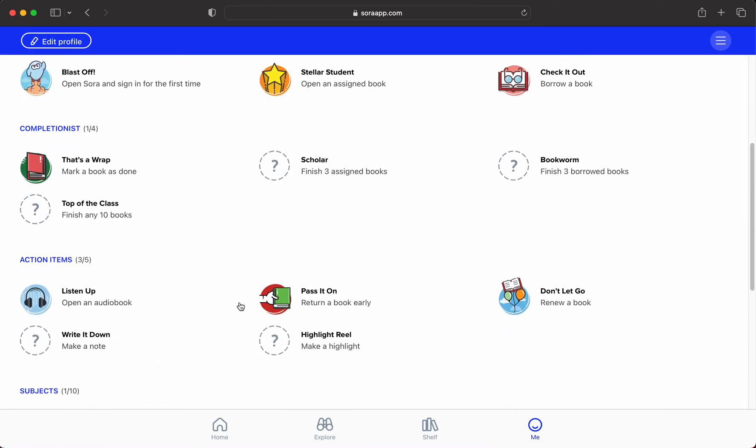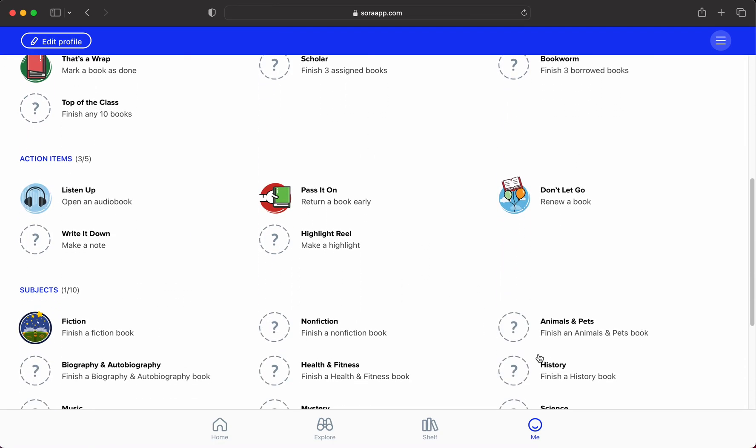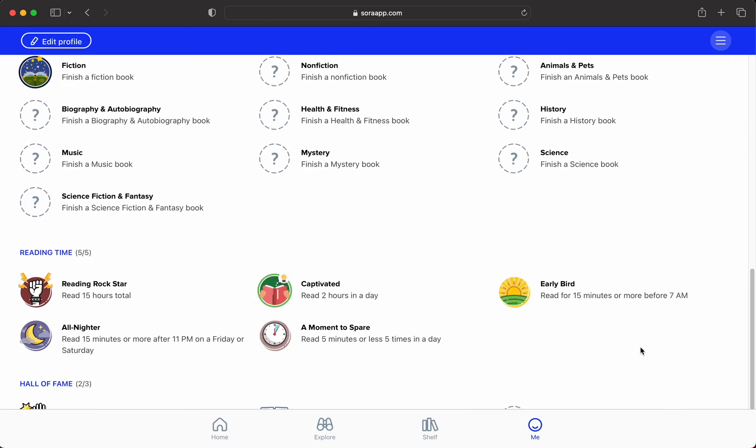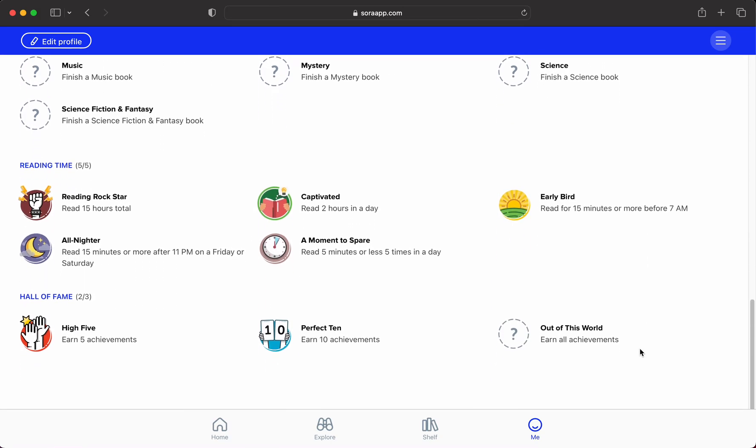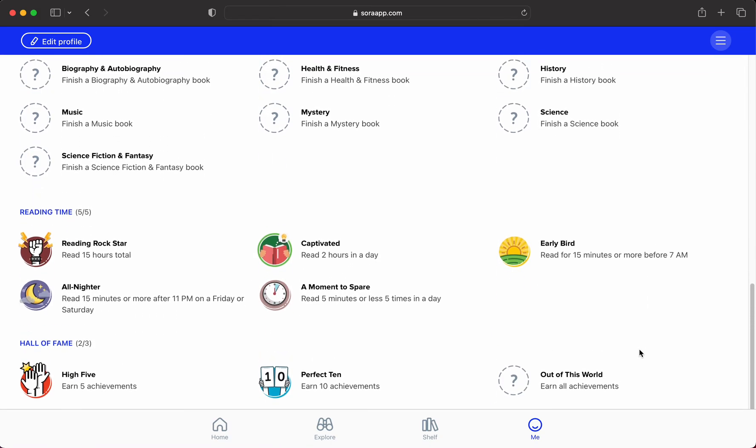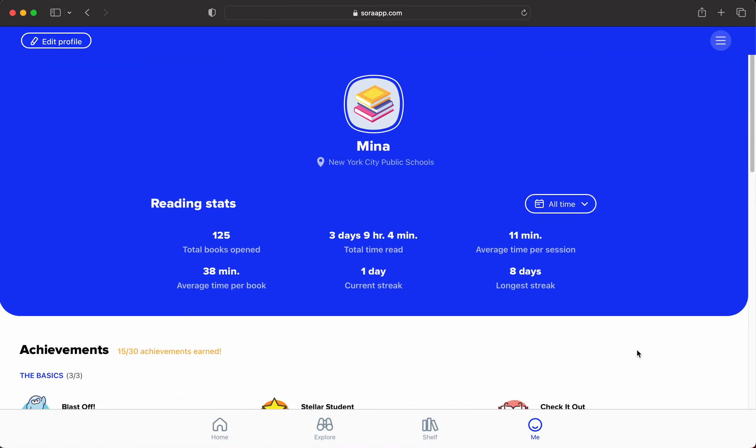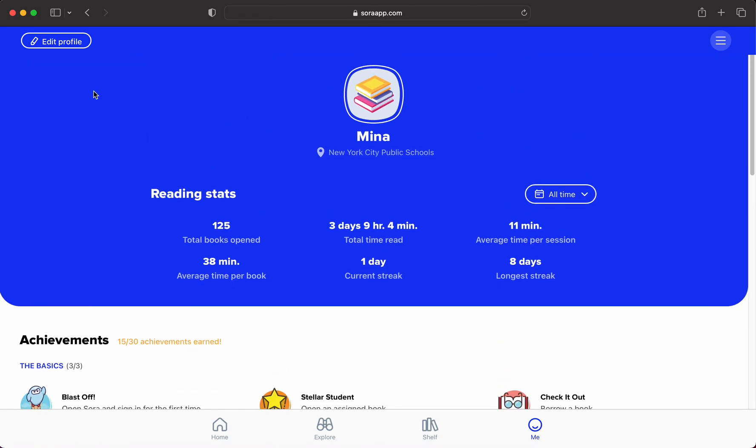And then there are these little badges that are kind of achievements, almost like a video game, that you can also earn along the way.